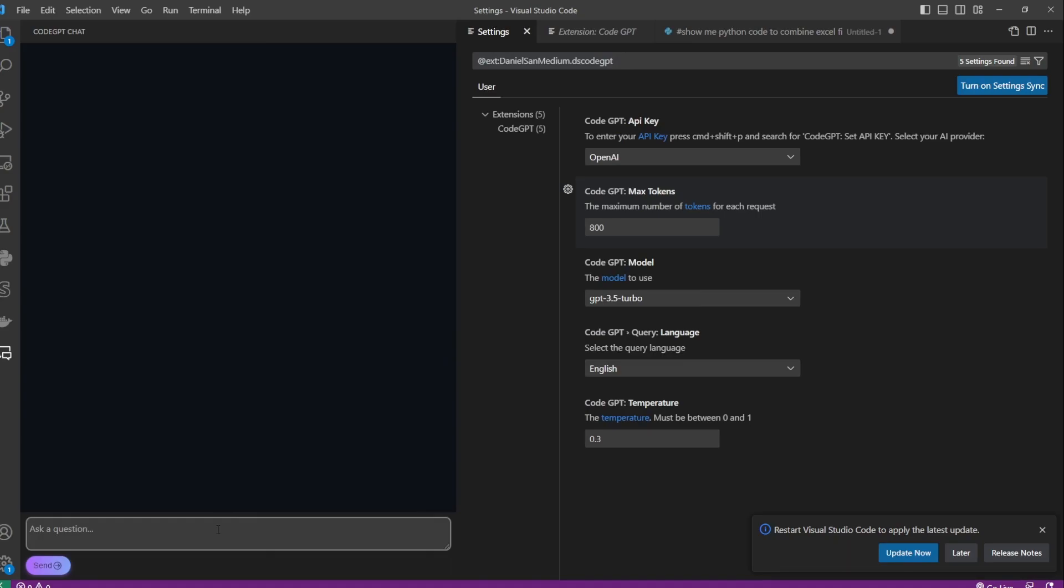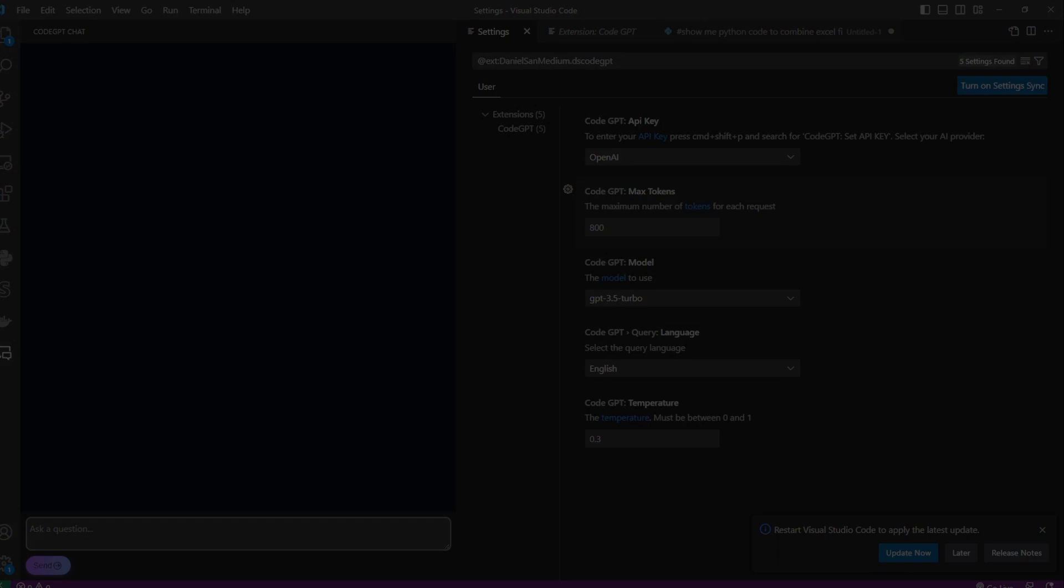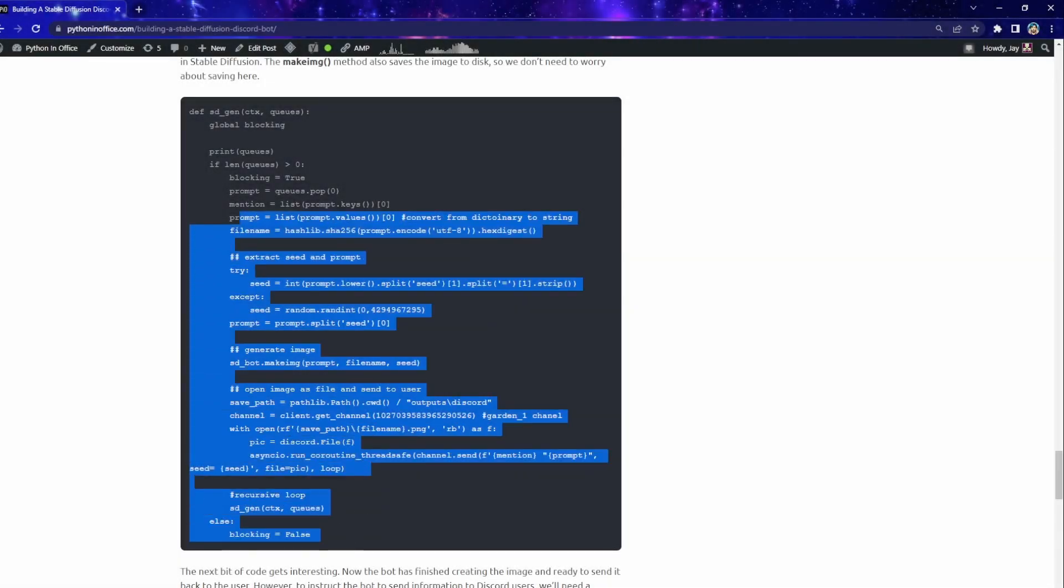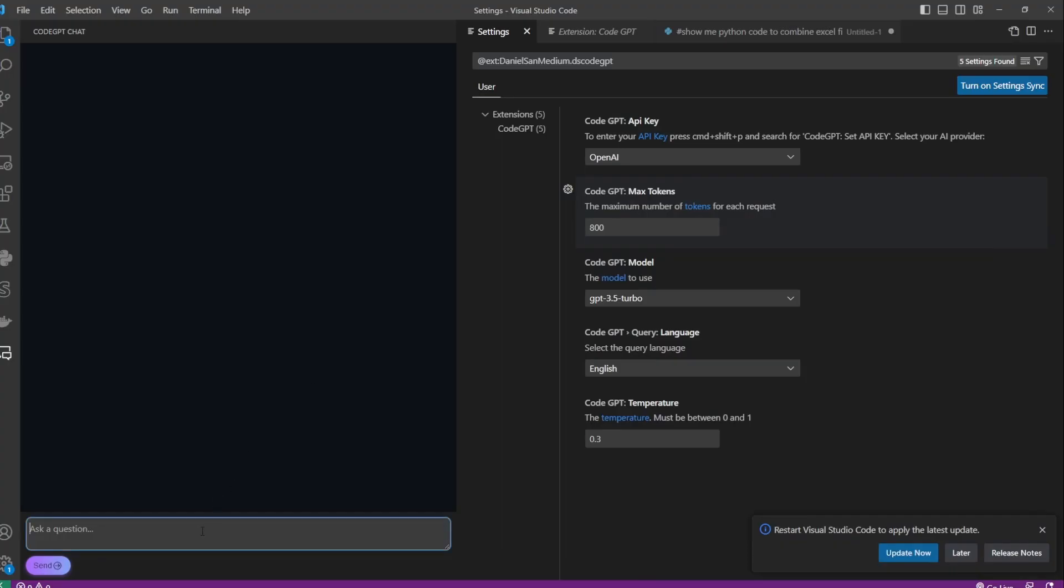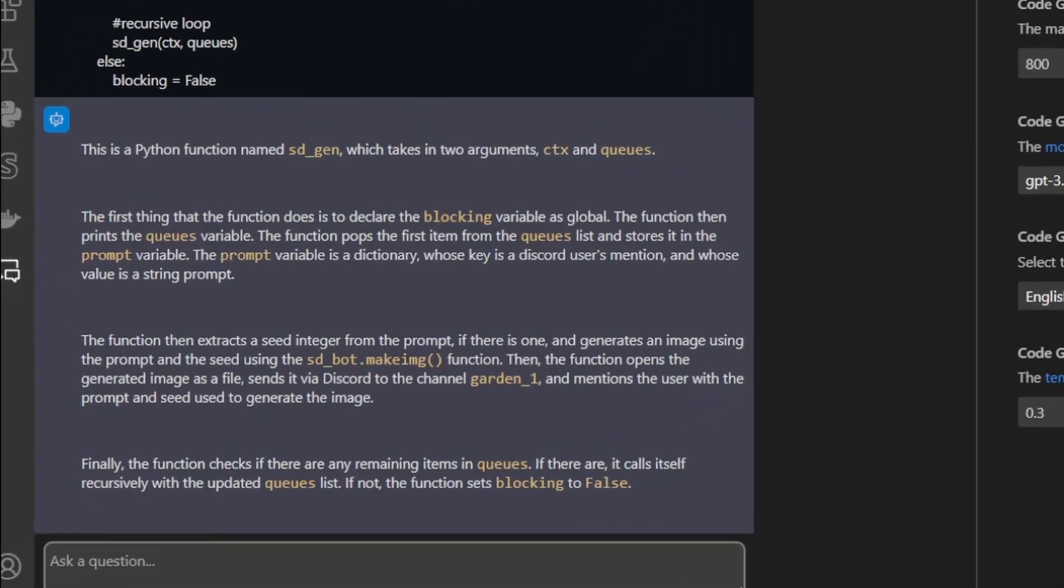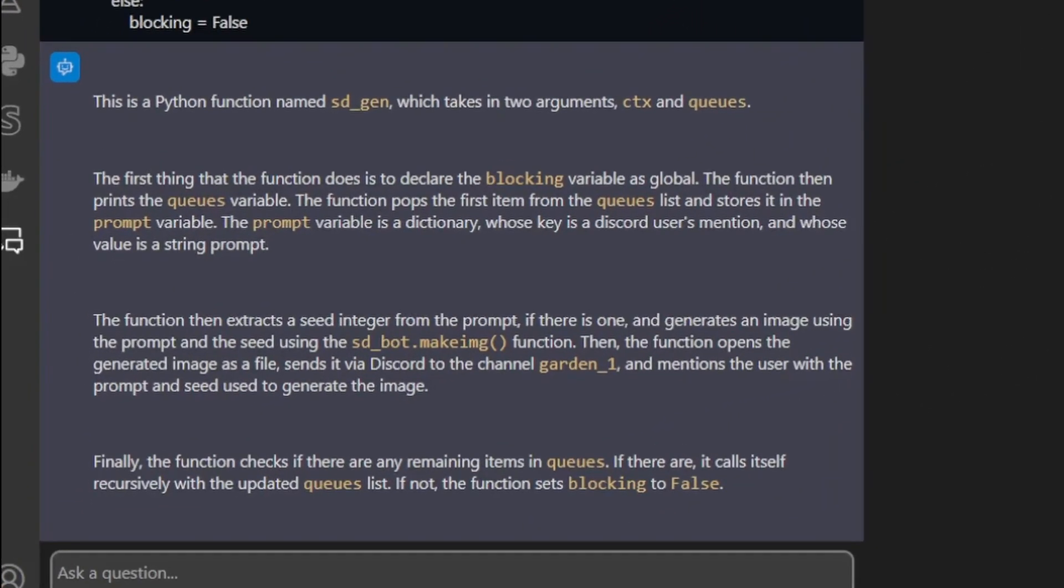The first example I'm going to show is to ask the AI to explain a code. So this is a Stable Diffusion Discord bot that I made previously. And I'm going to copy this code and ask ChatGPT to explain what the code does. Feel free to pause the video and take a look at the explanation. It's actually pretty accurate.